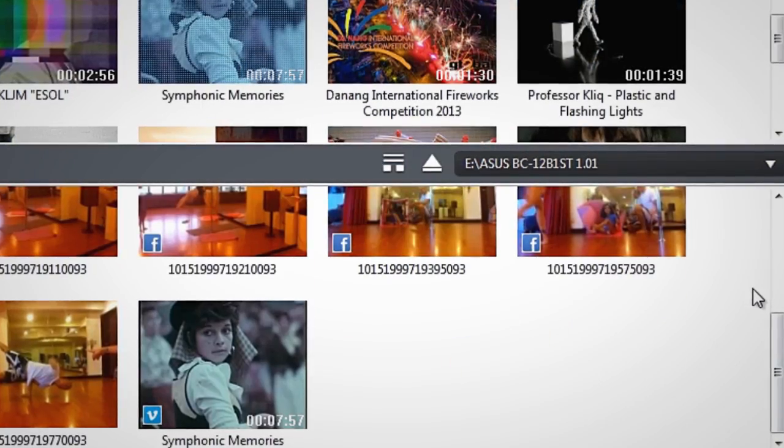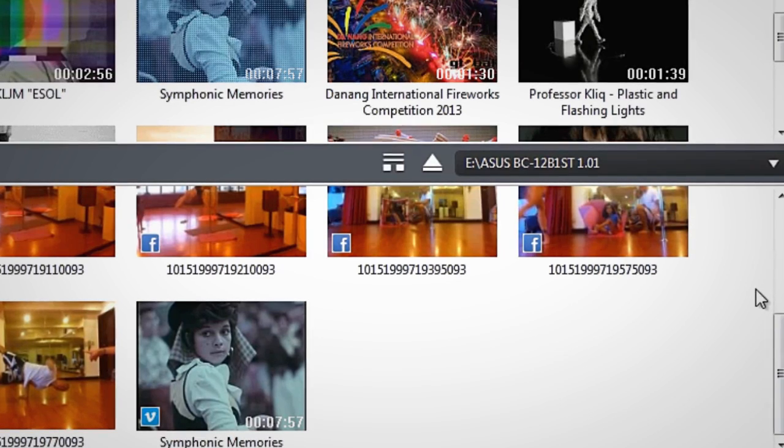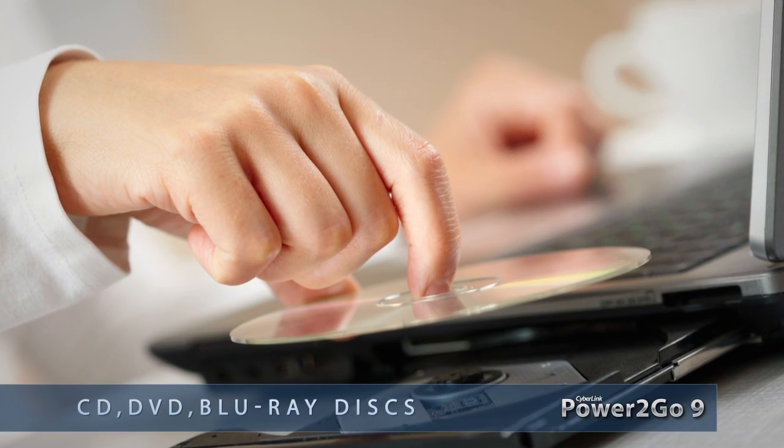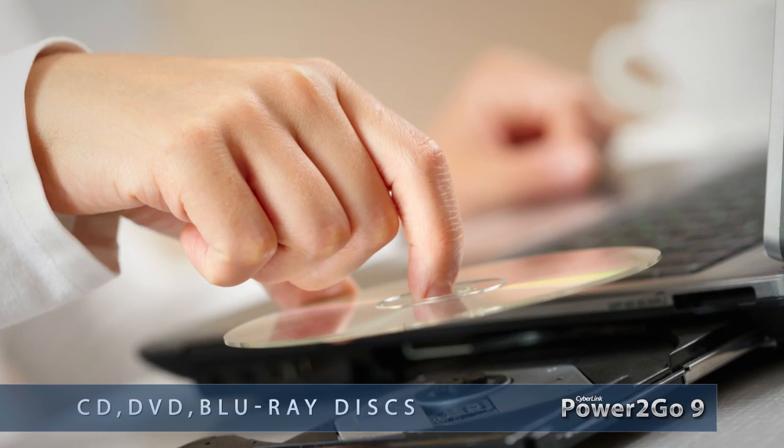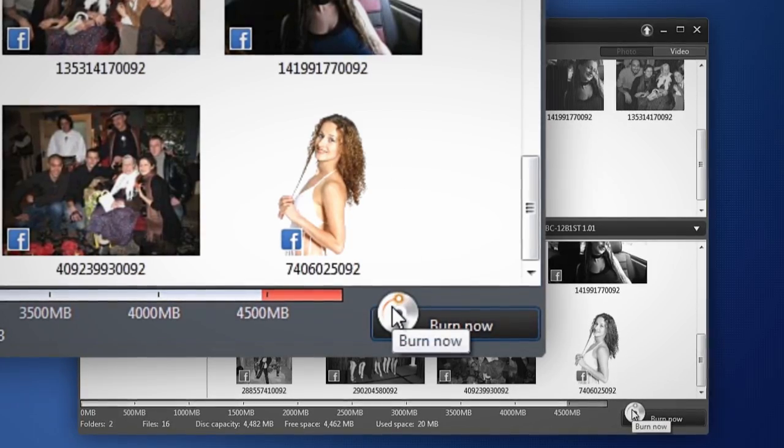You're now ready to burn your media. Don't forget to insert a disk in your burner. Click Burn Now.